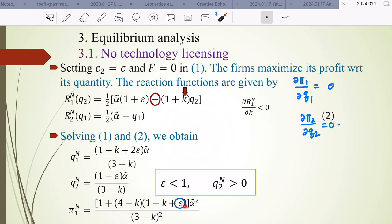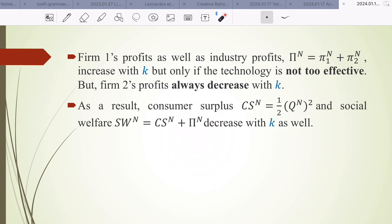Since firm 1 has superior technology, ε increases its profit but decreases firm 2's profit. Firm 1's profit as well as industry profit increase with K, but only if the technology is not too effective. Firm 2's profit always decreases with K. As a result, consumer surplus and social welfare also decrease with K.